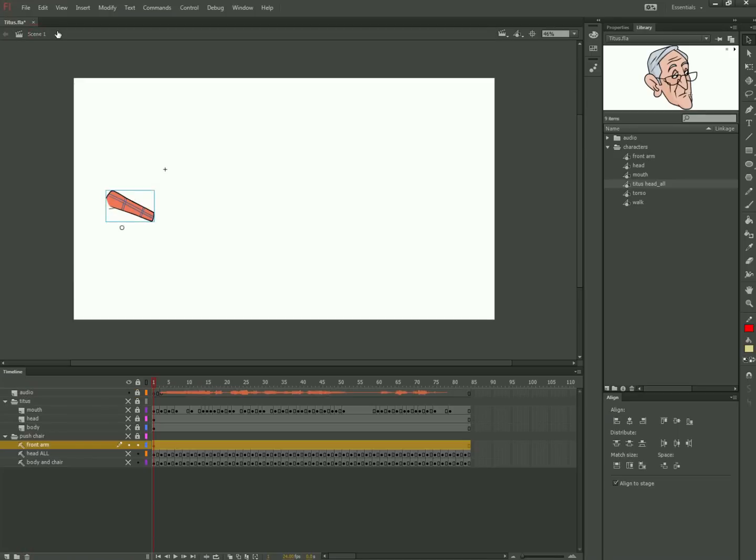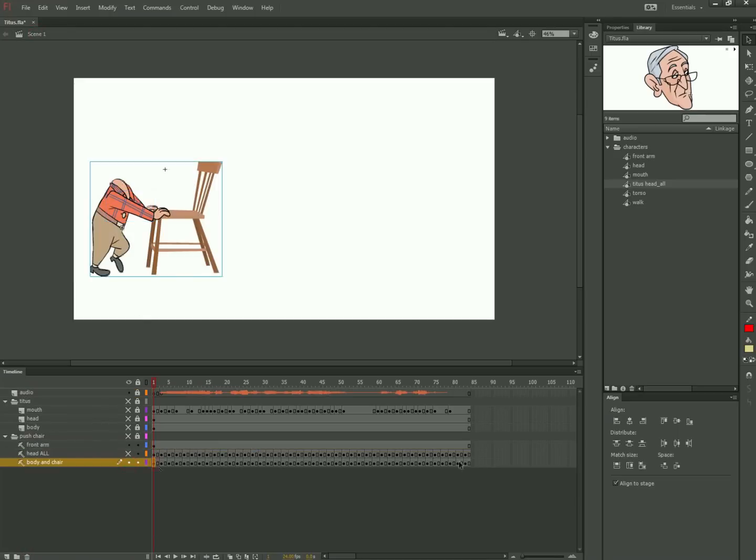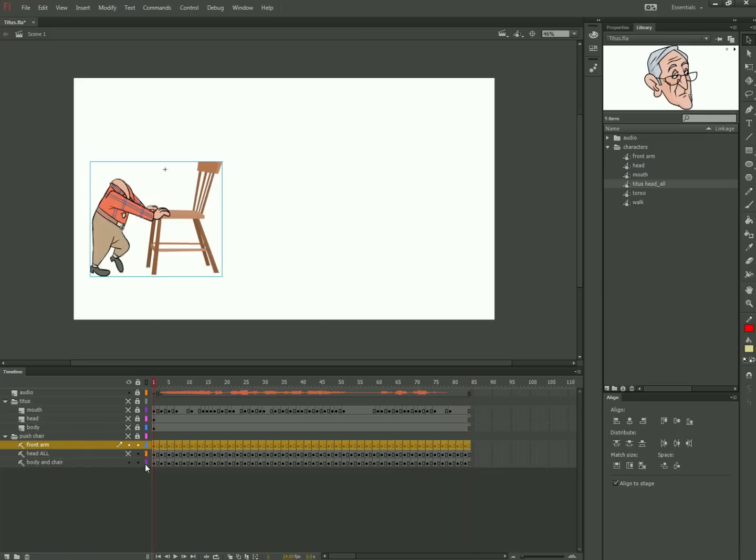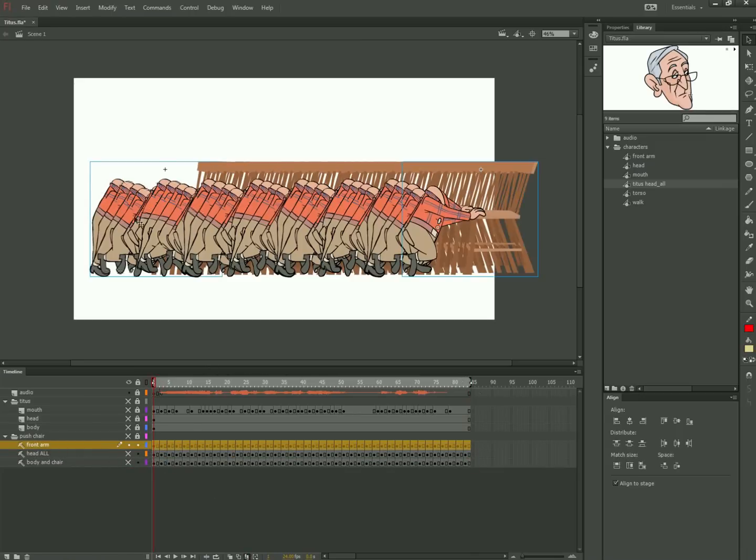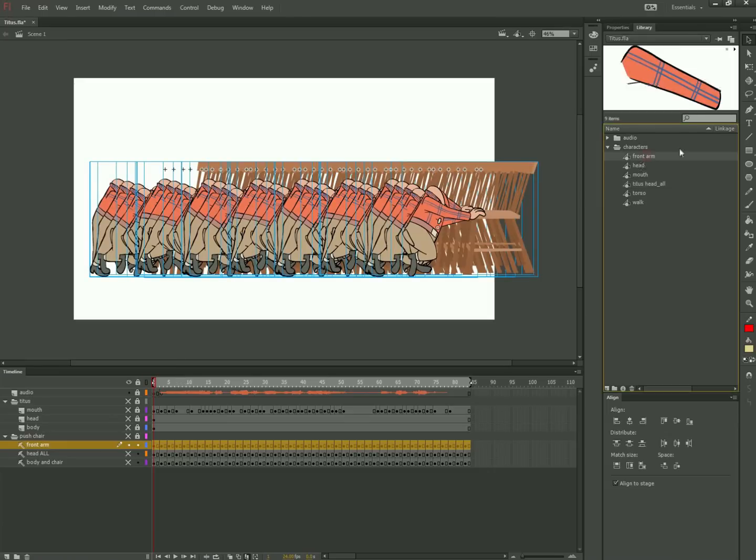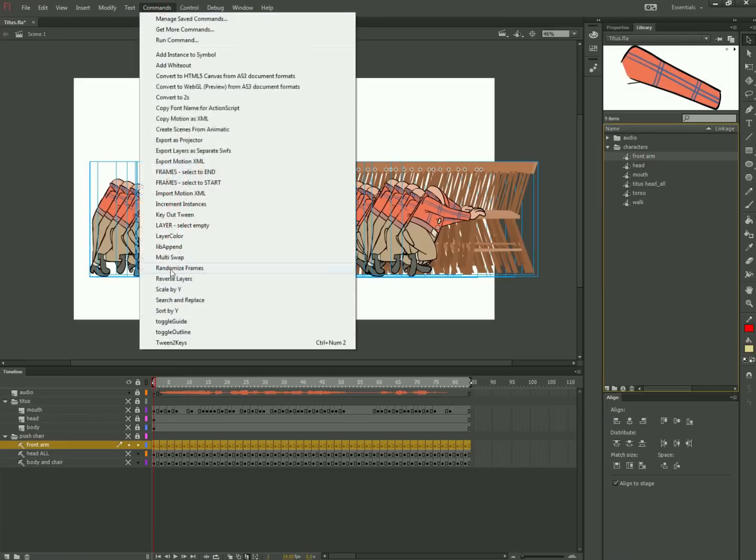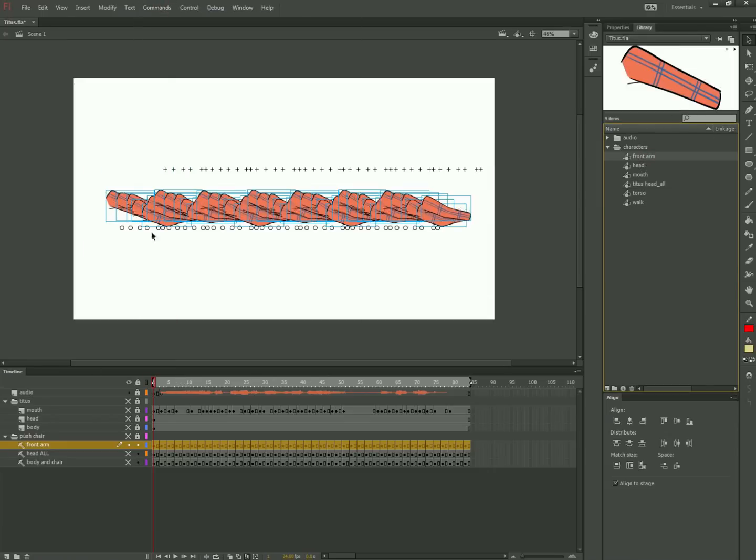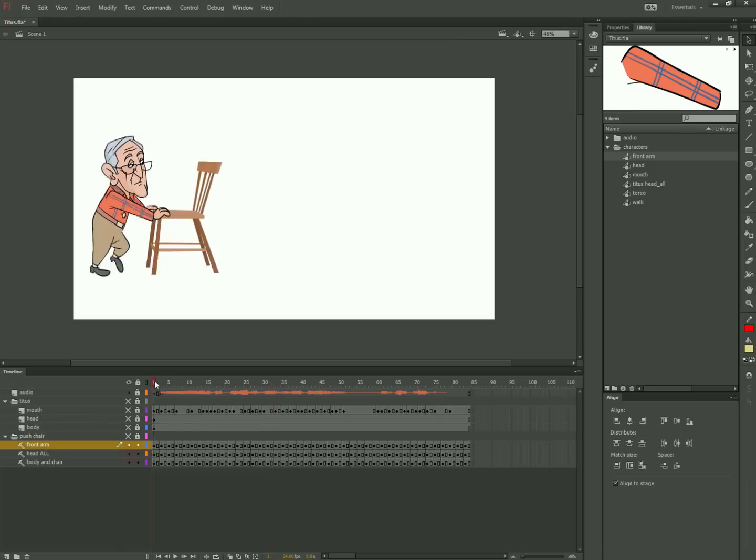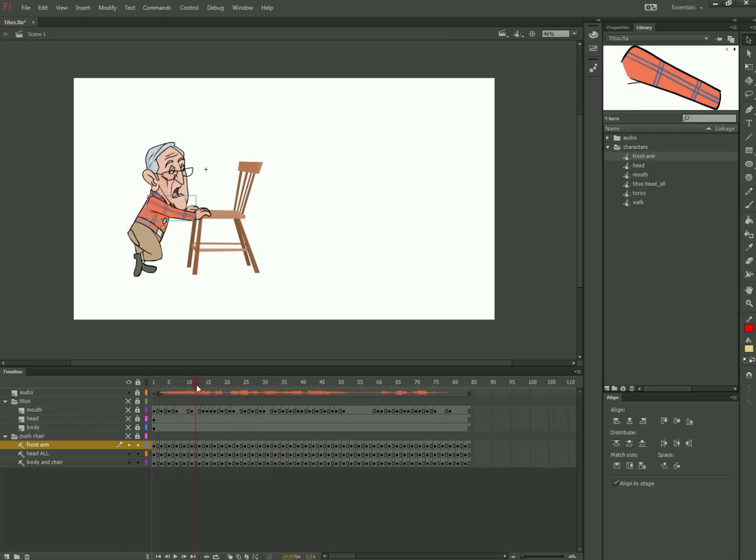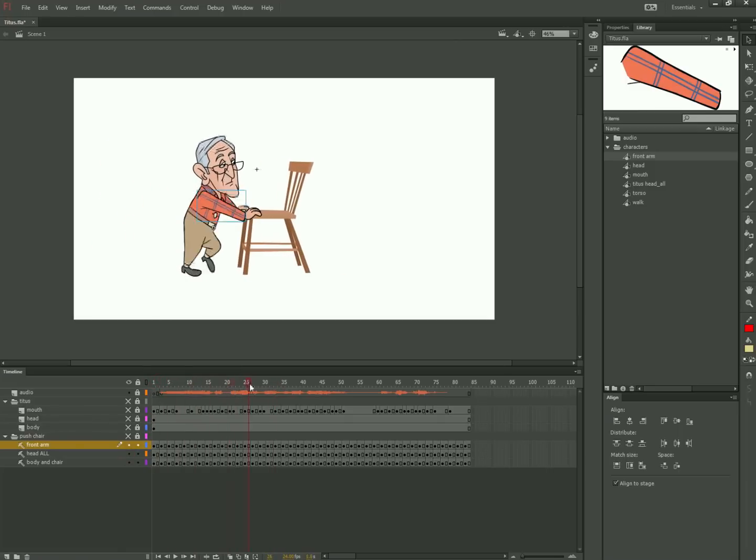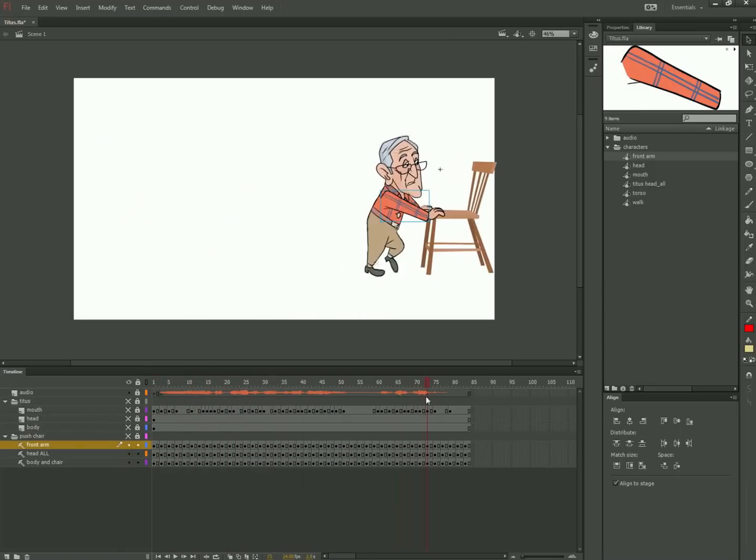Next, I make a copy of the walk cycle on a layer above the head and I use another useful command called multi-swap. You pick a series of frames and then highlight a replacement in the library and run the command. It swaps the symbol on the timeline for the new one. Notice that timing and placement is the same as the original symbol.